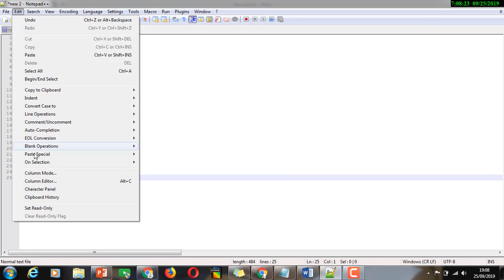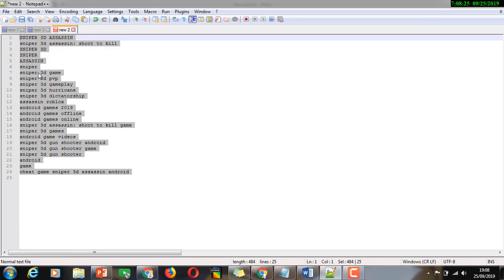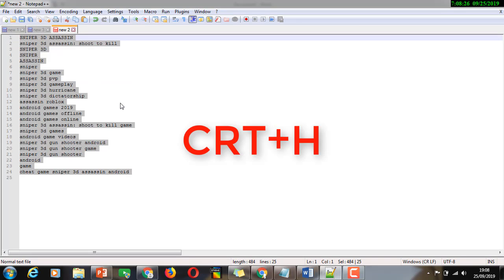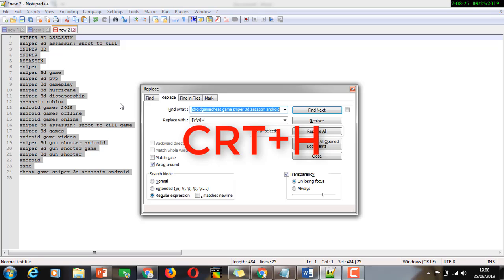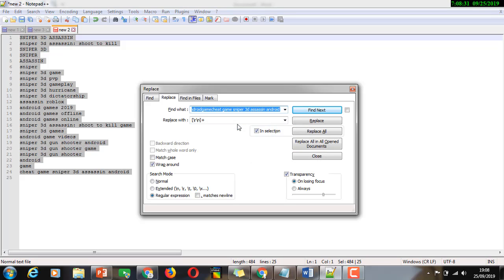Now in Notepad++: Select All, then Ctrl+H to open Find and Replace, and Ctrl+C to copy the expression.